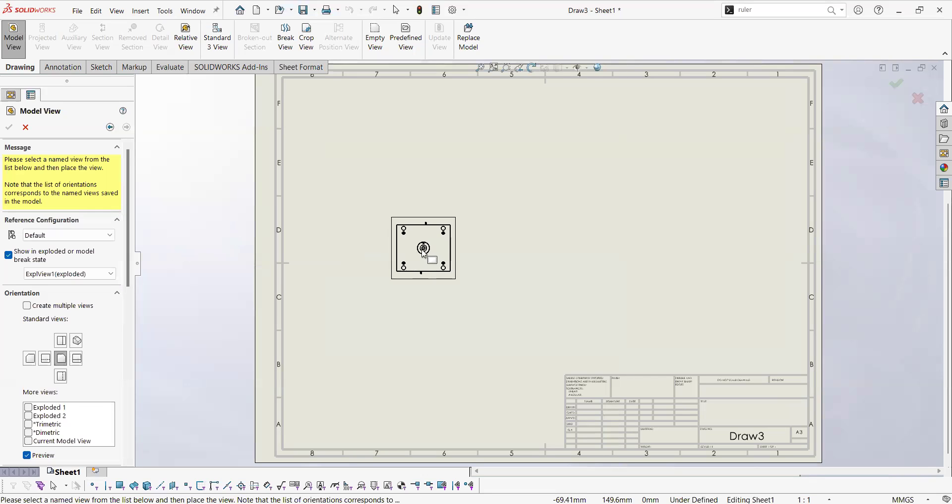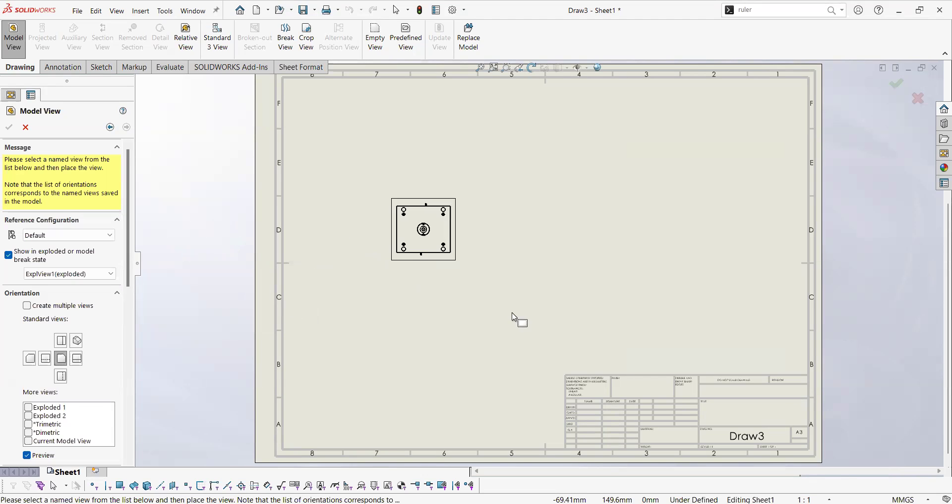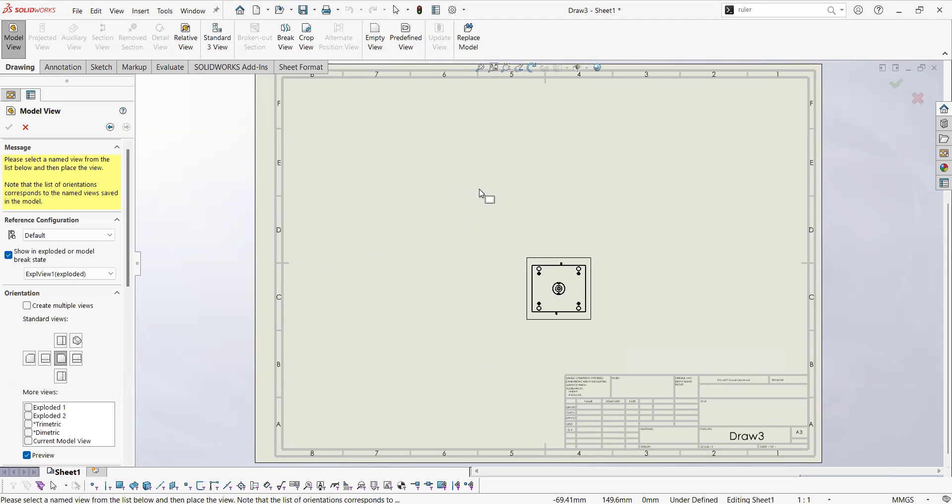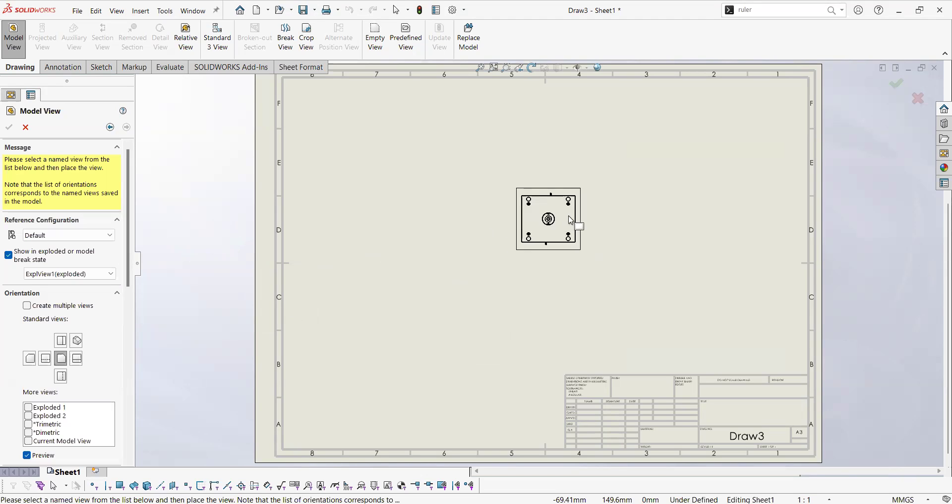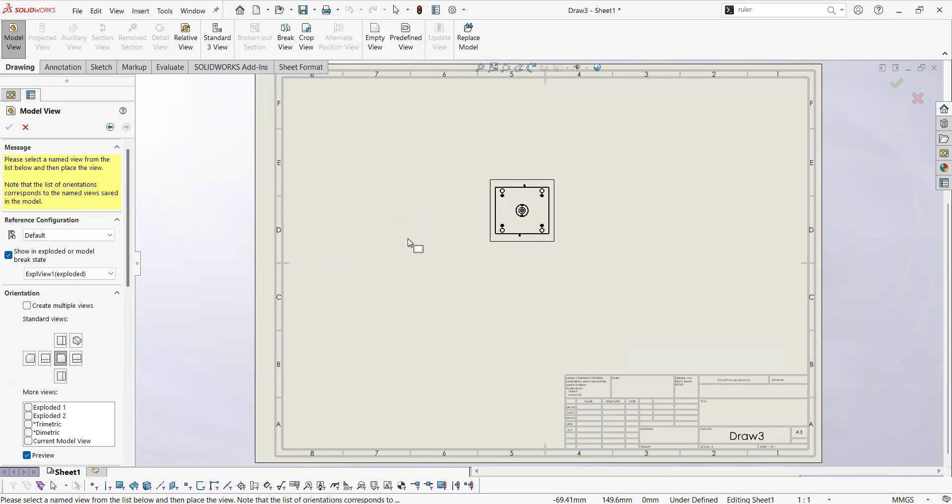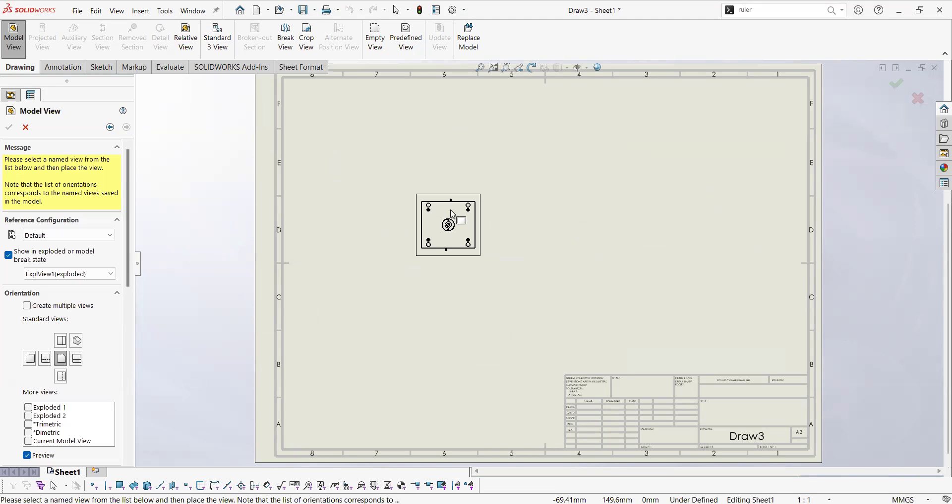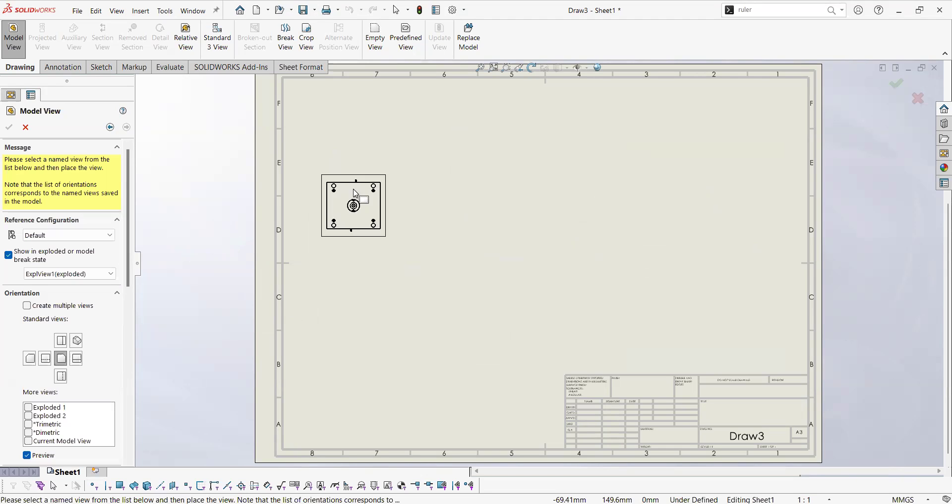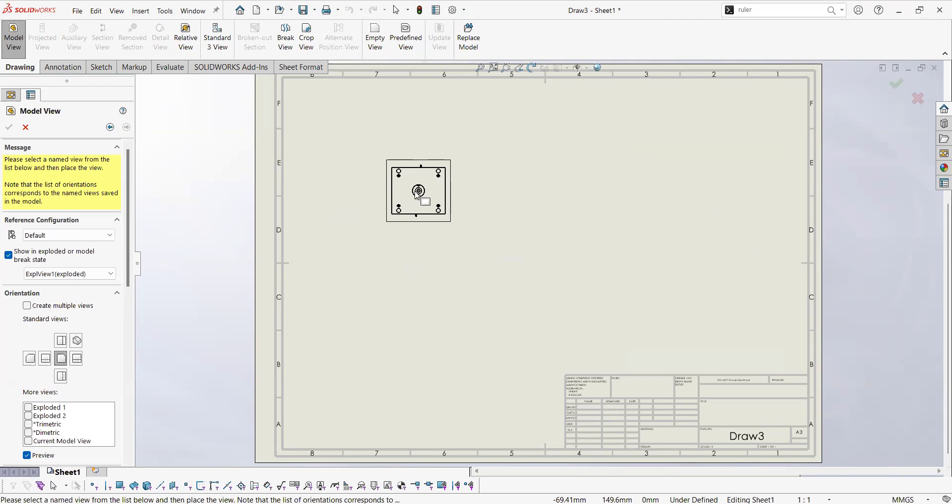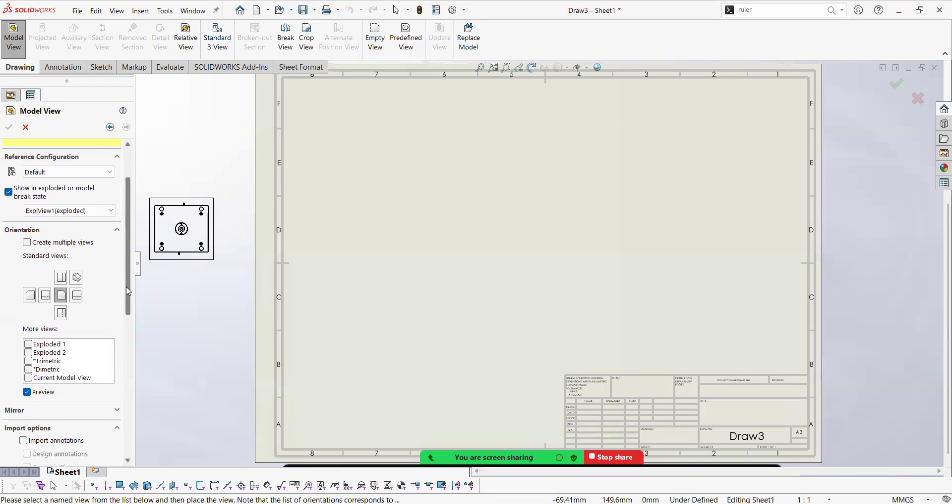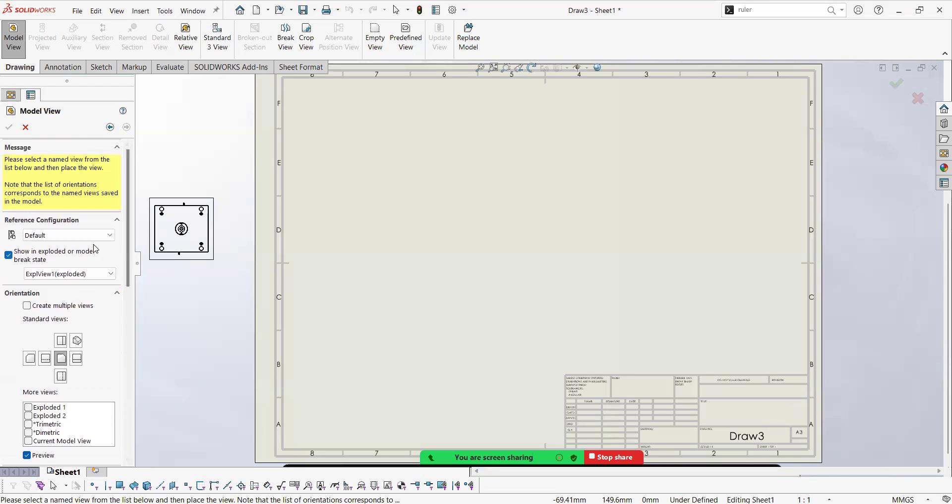Let's double click on it. Now we are having a preview and I'm not picking anything for now, I'm just moving my mouse and the preview is going to follow the mouse. The software is waiting for me to pick a point where to leave it.